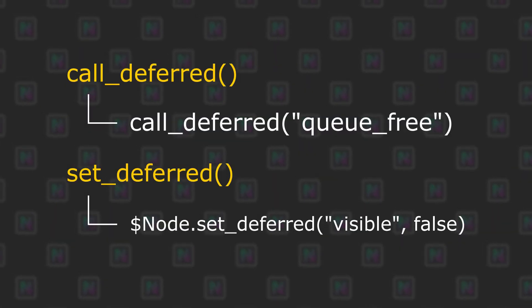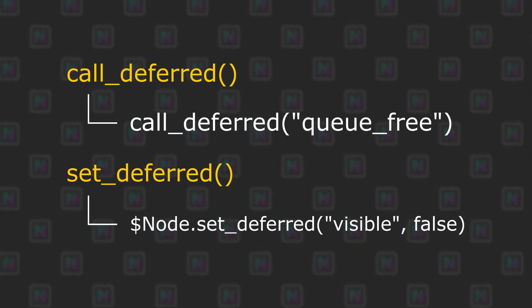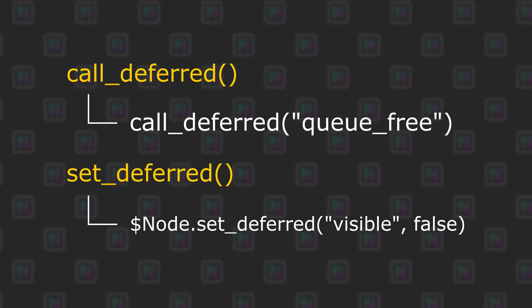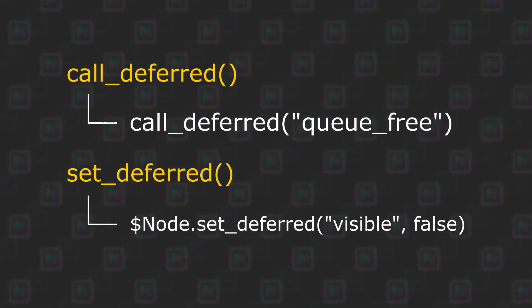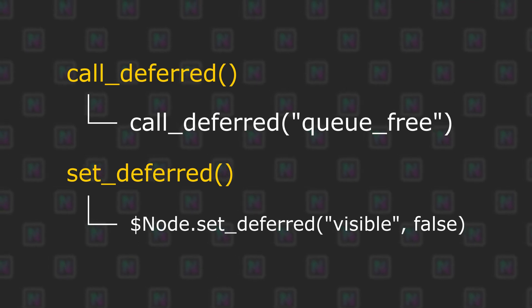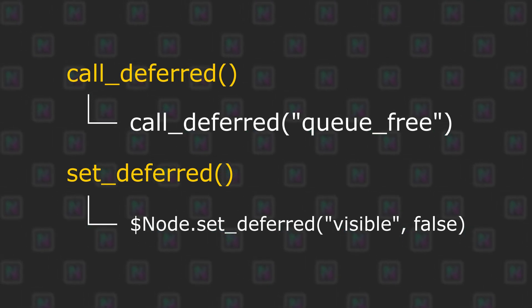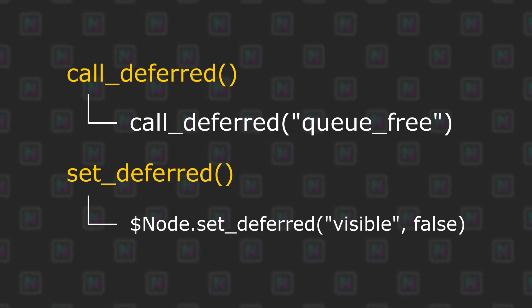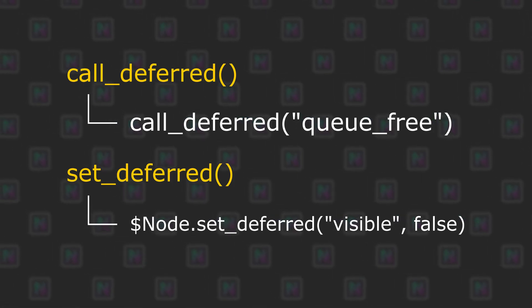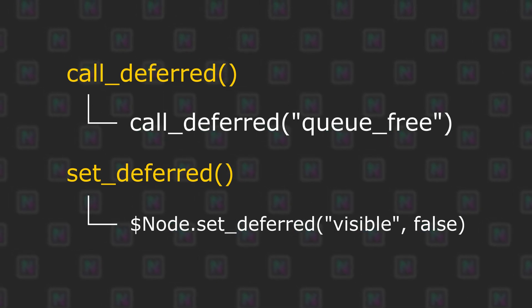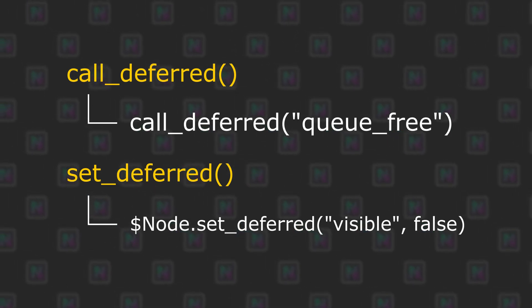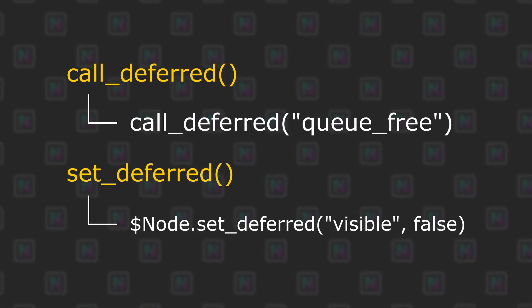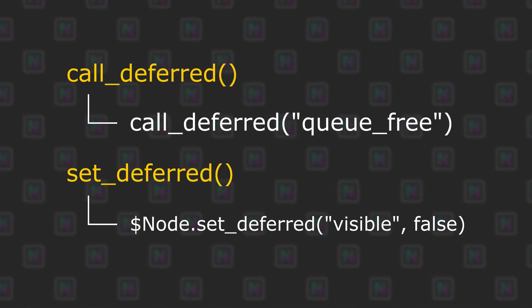And another thing that I found kind of tricky was using call deferred and set deferred. So I don't know why it took me so long to figure this out, but call deferred just means defer the call of a method, and set deferred just means defer setting a parameter. I don't know why it took me so long, but anyway those are really useful. But I didn't really find anything as I was going through any of the tutorials that sort of explained that to me in as clear a way as it could have been explained, or maybe I just missed it.